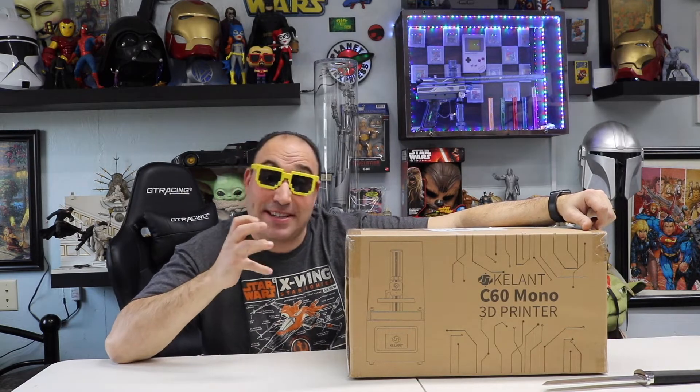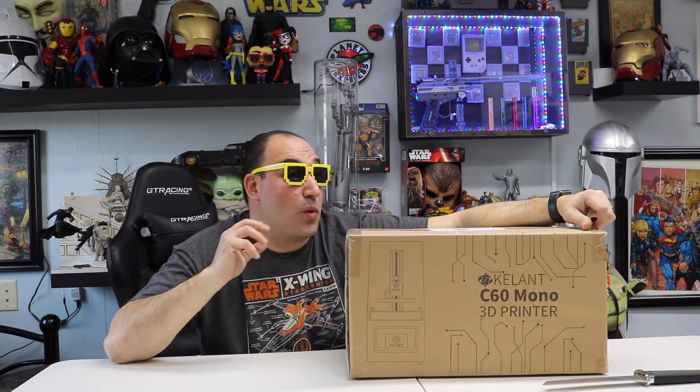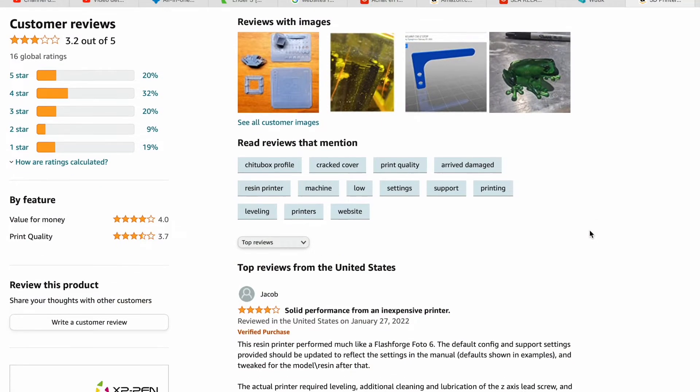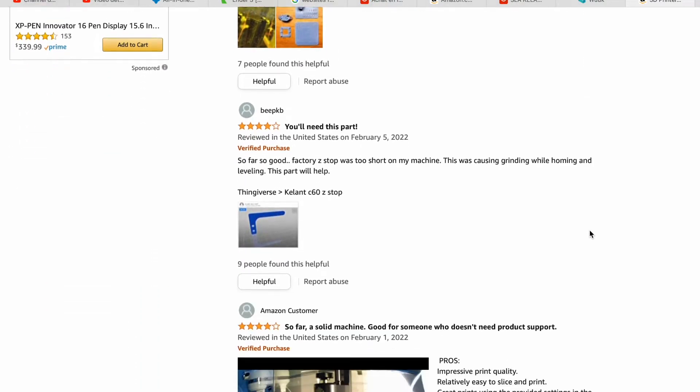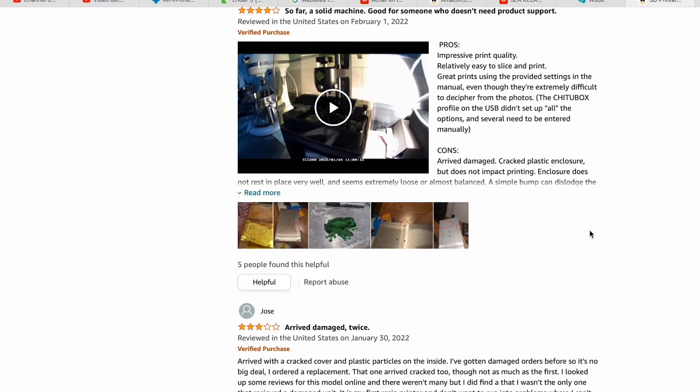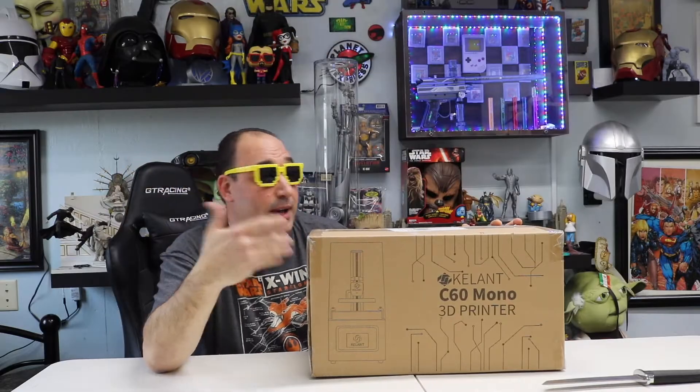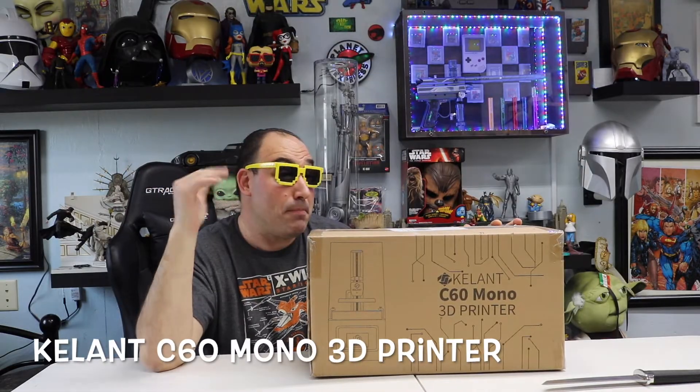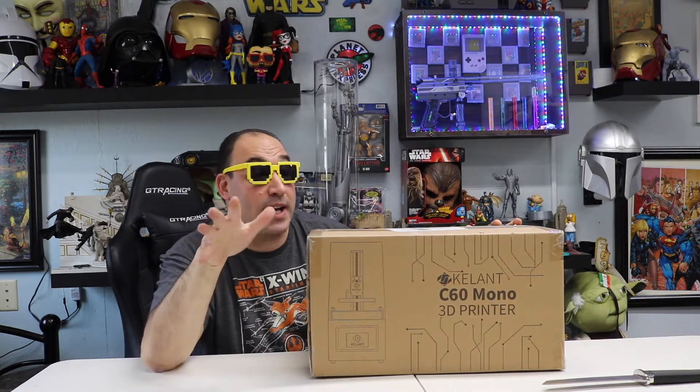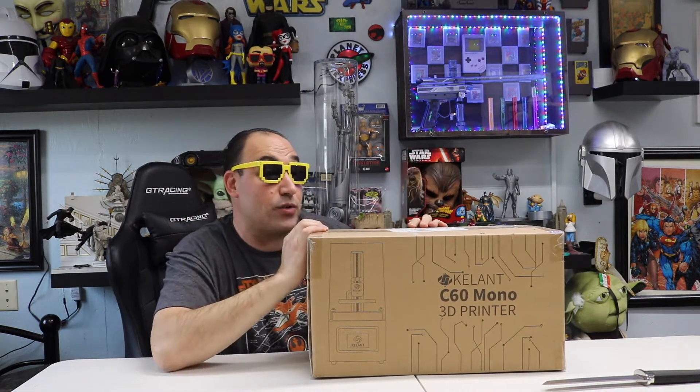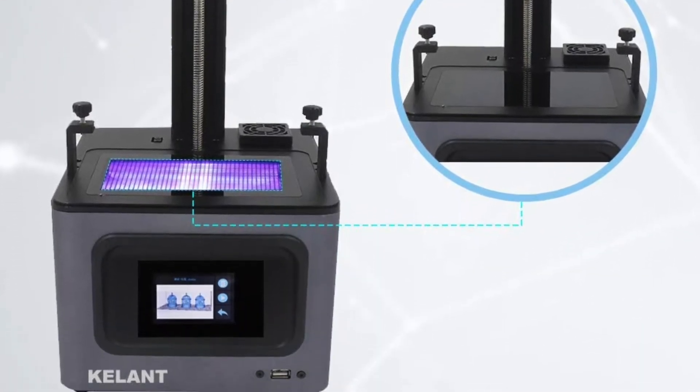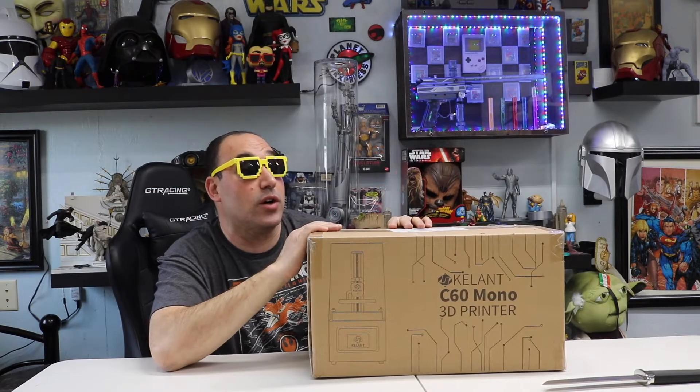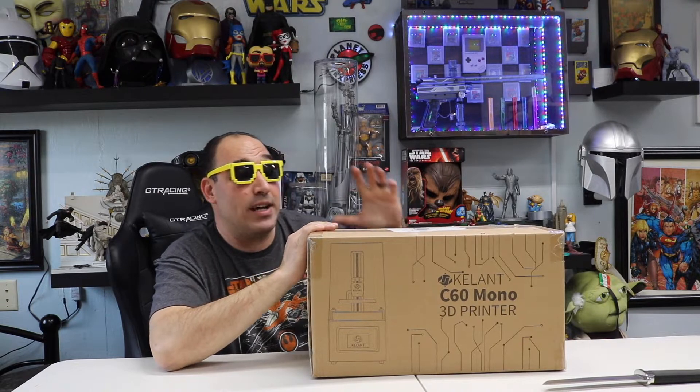So I haven't even unboxed this thing yet, and I'm excited and a little scared because the reviews weren't the greatest. Now, what we're looking at here today is the Keylan, or Keeley, you guys know if you watch my channel, I'm not the best with names. It's a weird name. Keeley C60 Mono Resin 3D Printer. The Mono stands for a Mono LCD screen, meaning that doesn't have the multiple colors in it, so it won't burn out as fast. Basically, the Mono will last longer on your resin 3D printer.